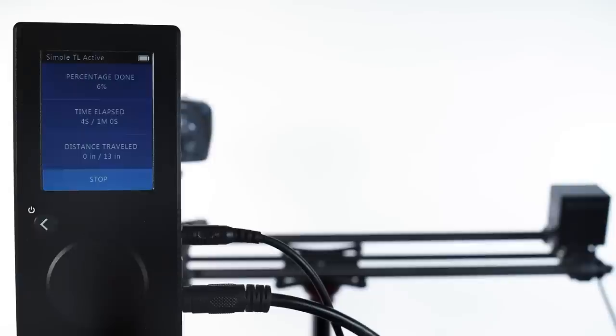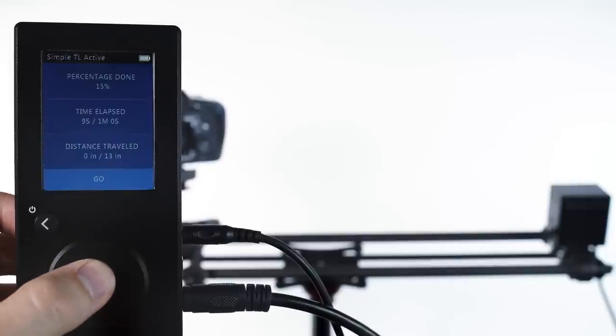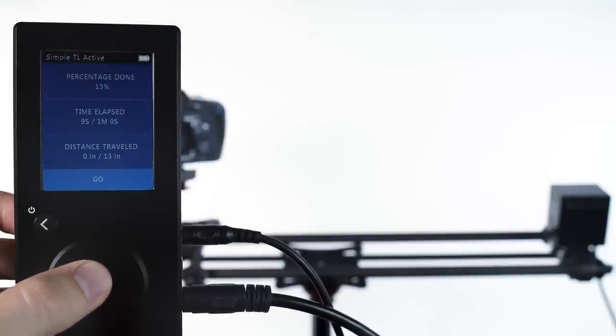We can pause the move at any time by pressing the wheel, and we cancel the move by hitting the back button to return to the menu.